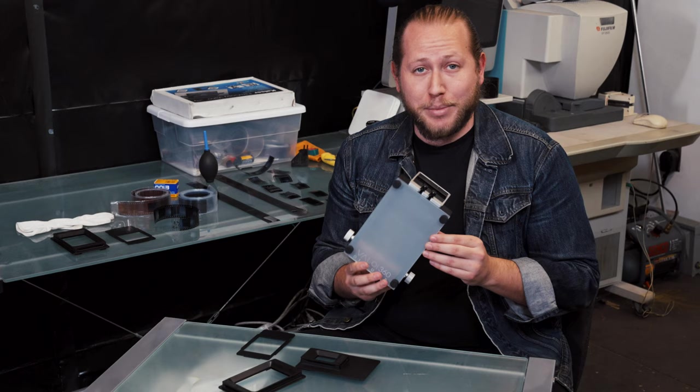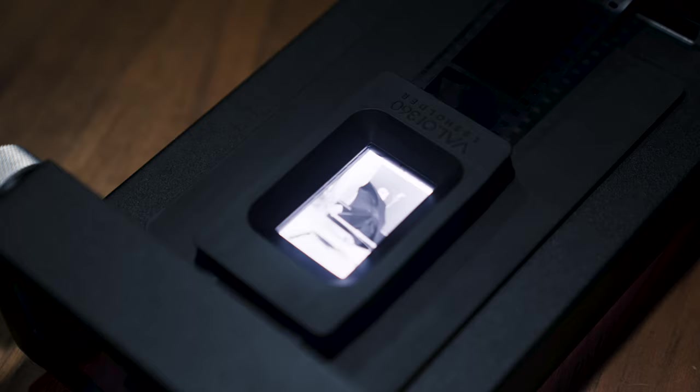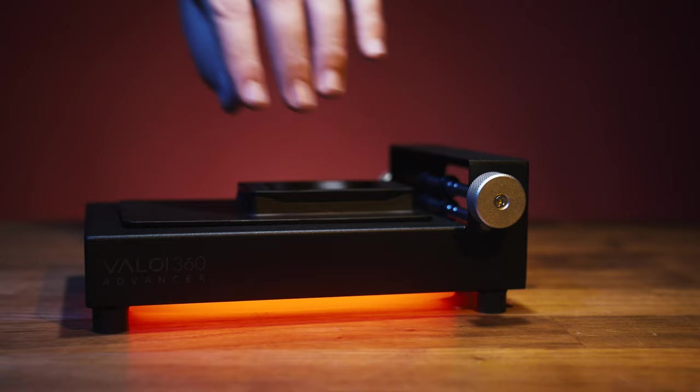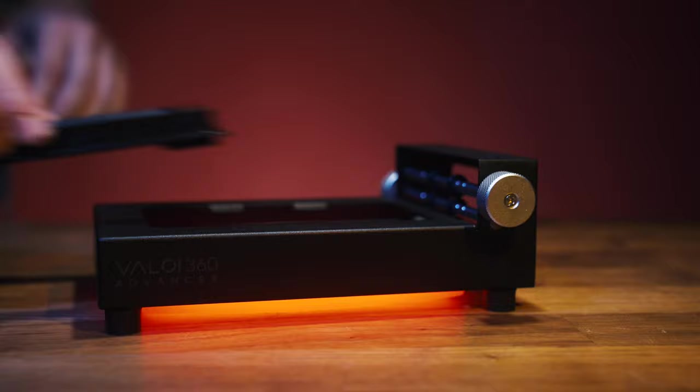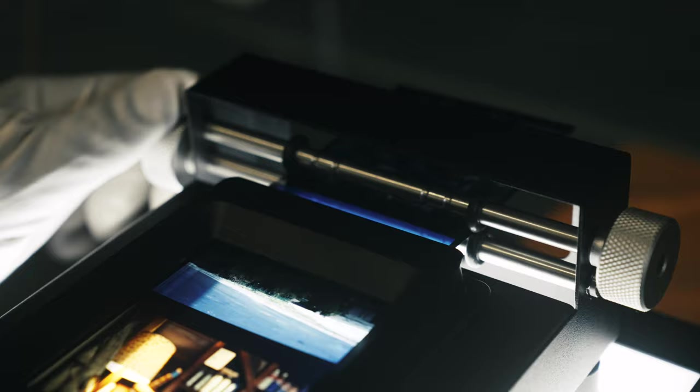The Valoy 360 is designed to give you high quality scans at an attractive entry level price point and the modular system means that you can continue to expand your home setup as you continue to grow as a film photographer.